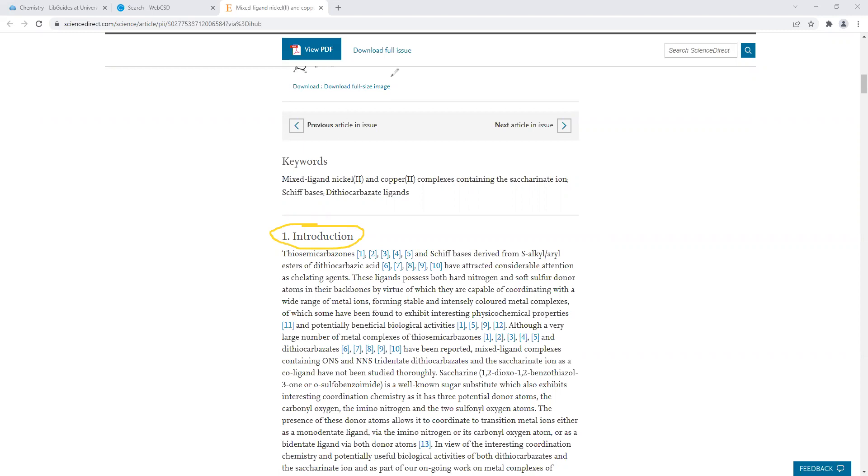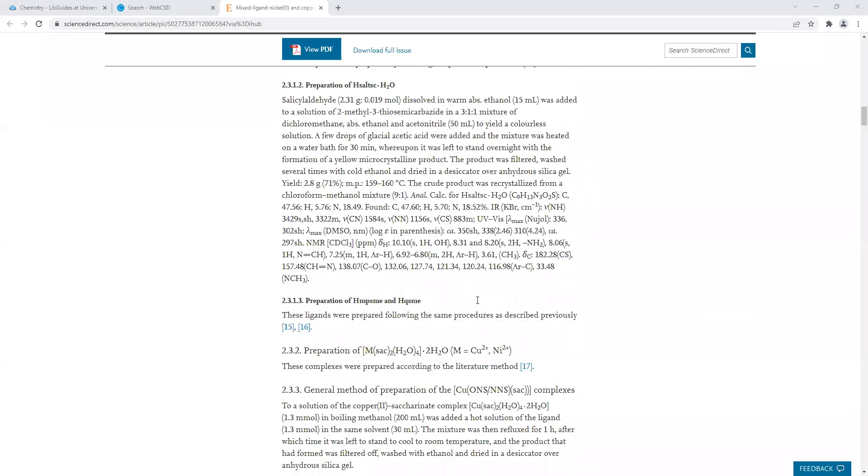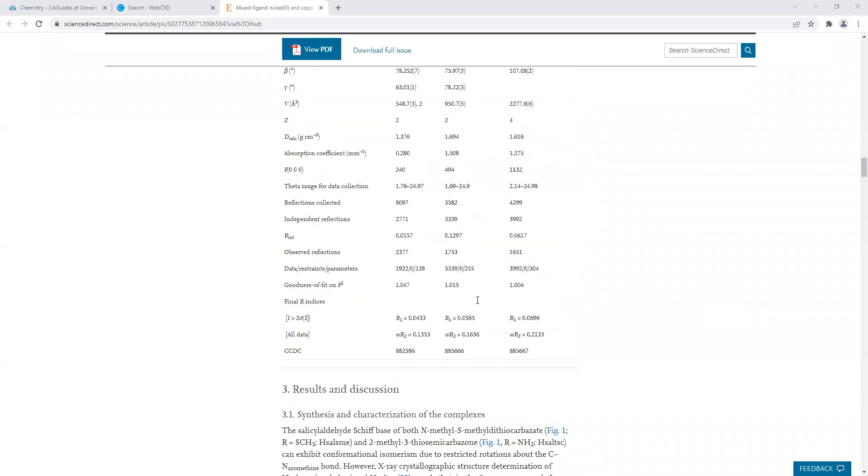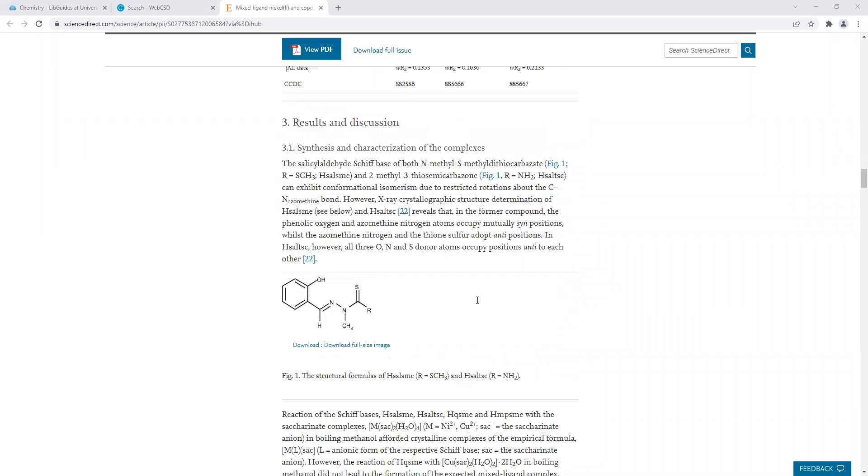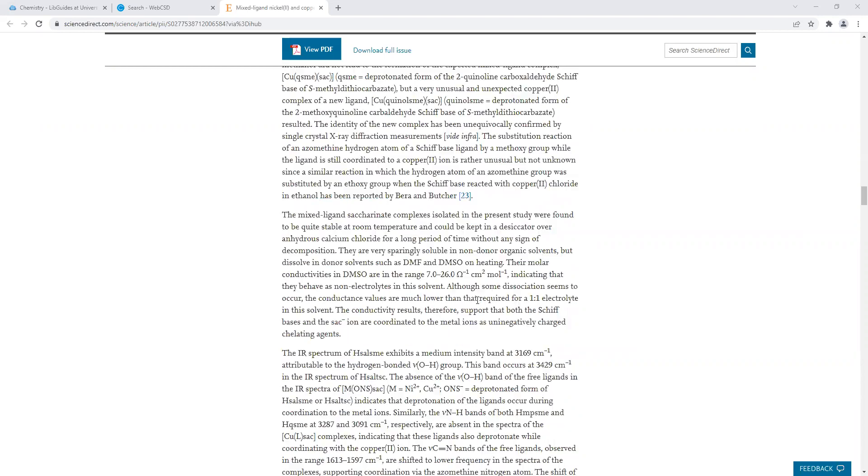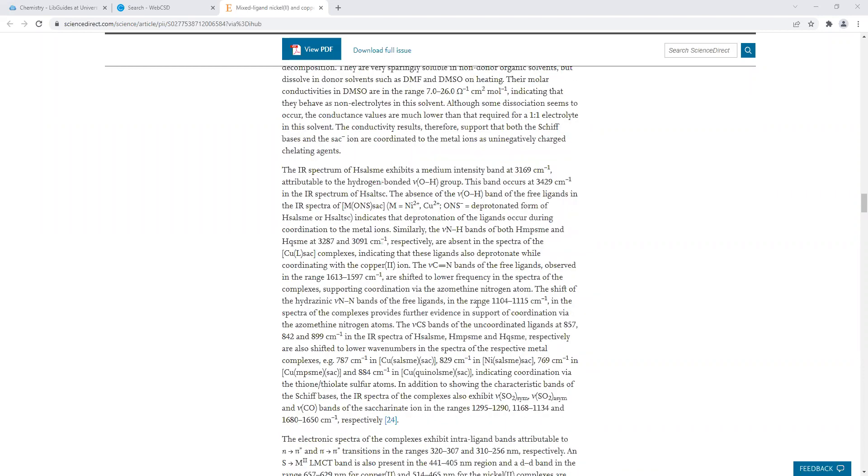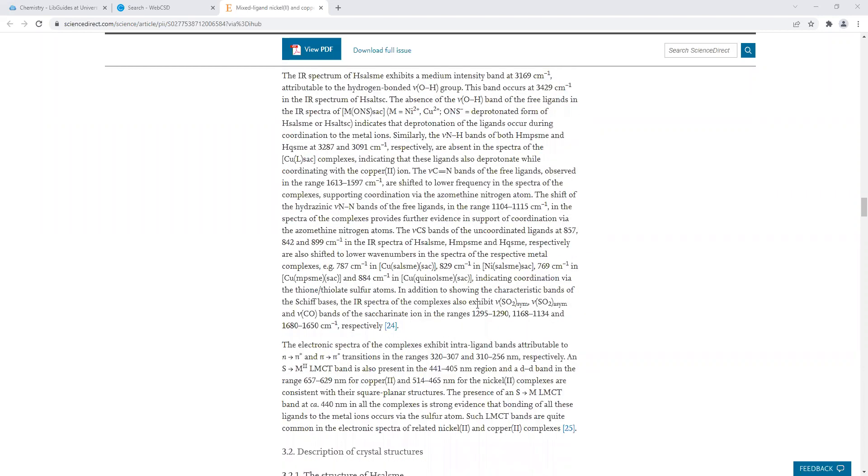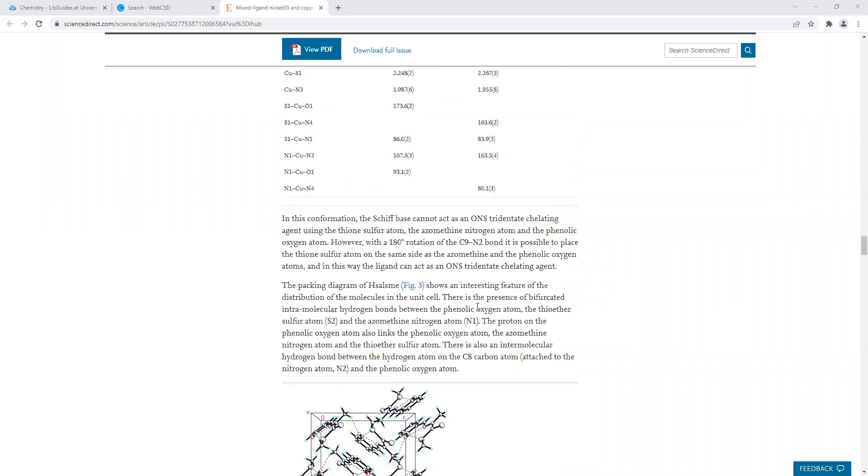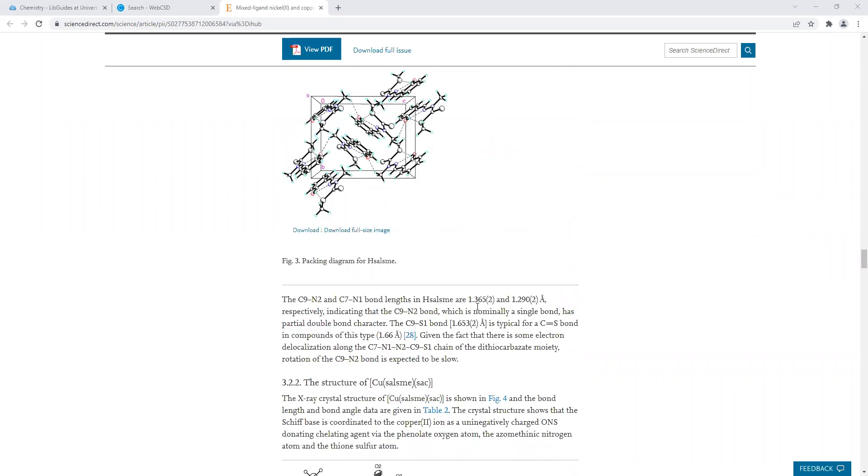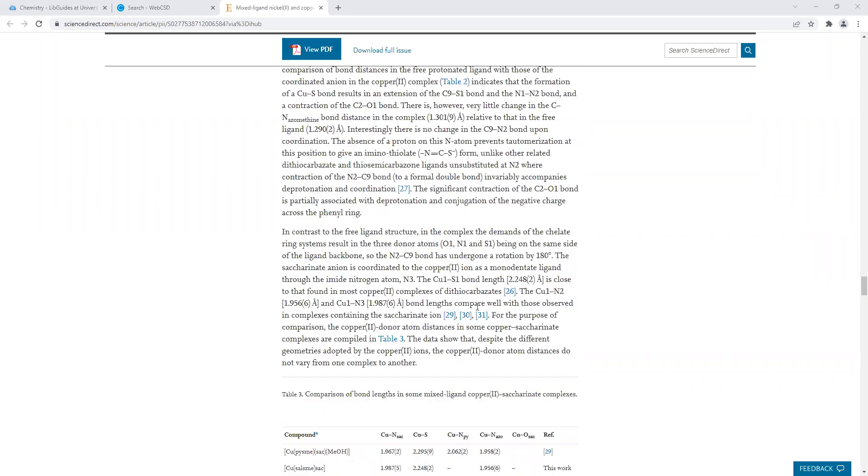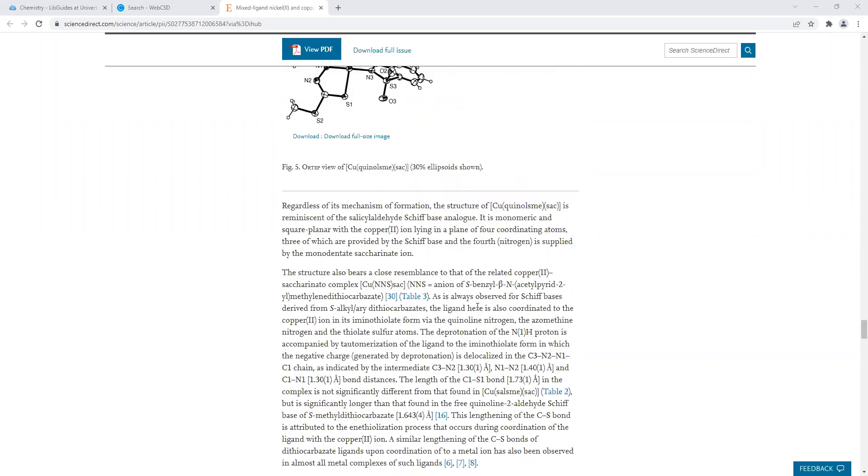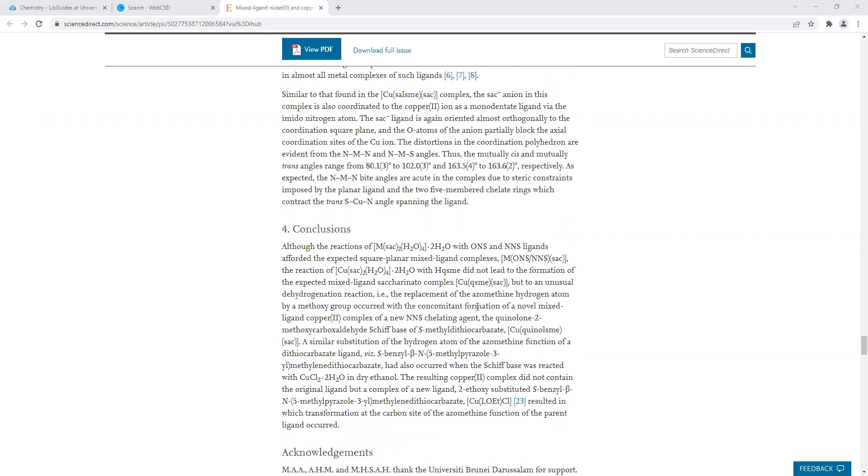If you continue scrolling down, there will be a conclusion section as well. So the things to read are the abstract, introduction, and conclusion. The conclusion is at the end of the article. If you scroll all the way down to the bottom, you see here the conclusion. This tells you the key findings from the experiment.